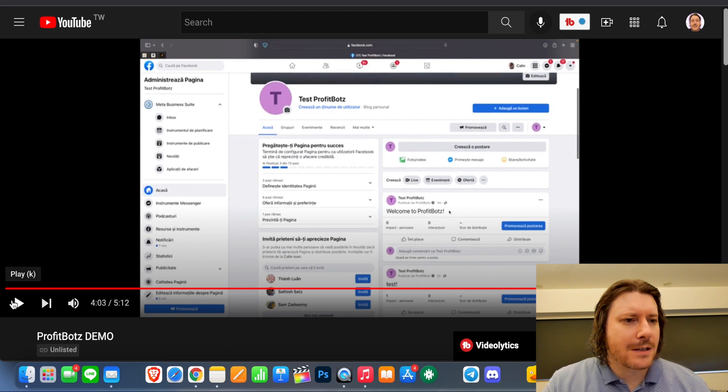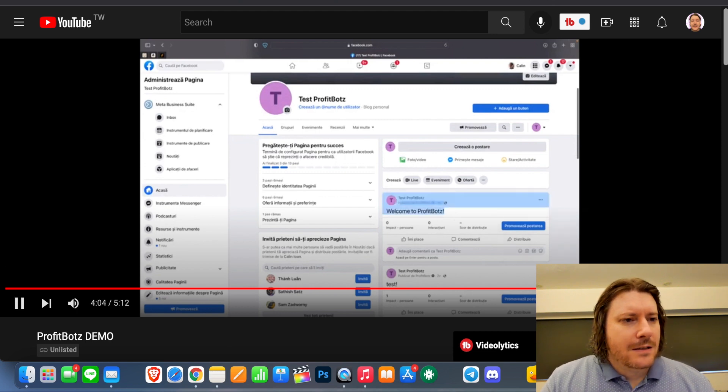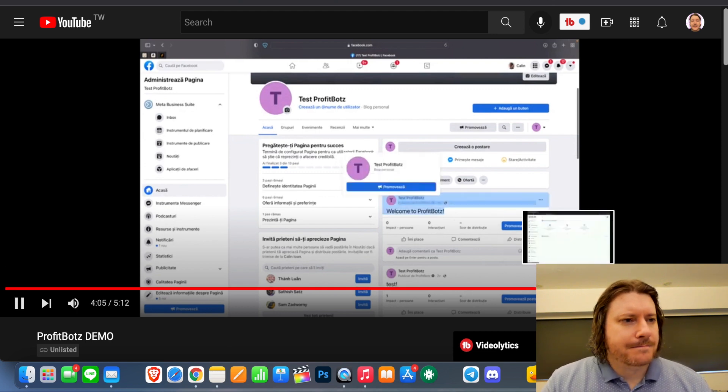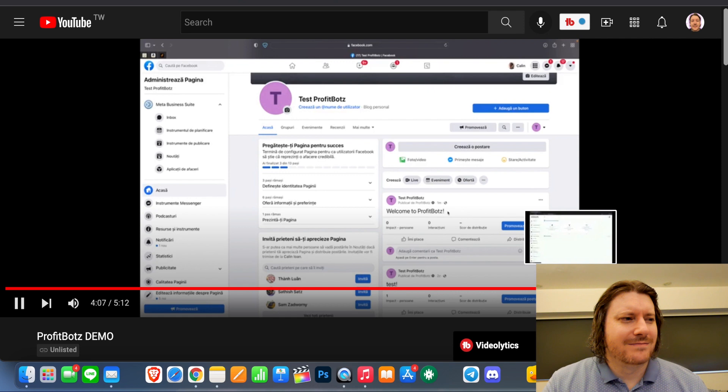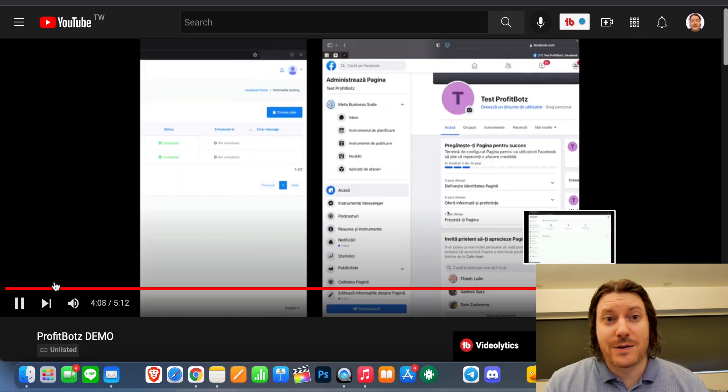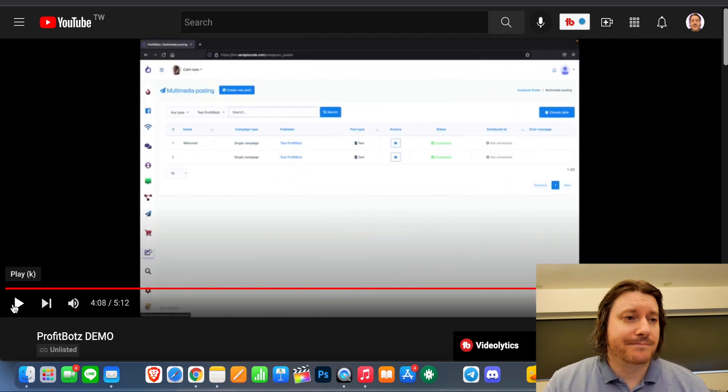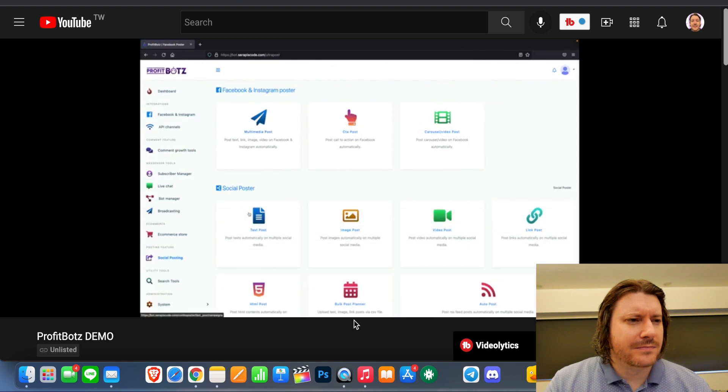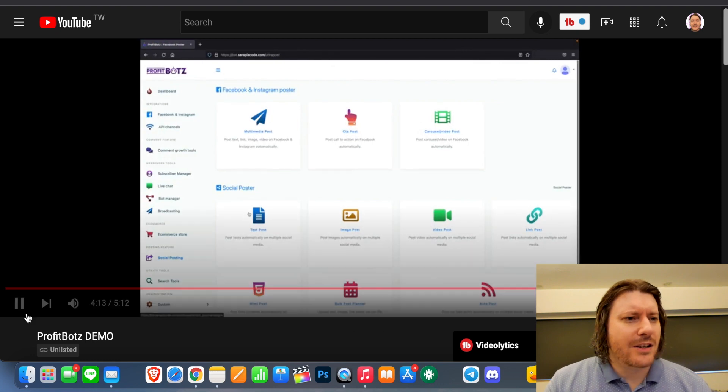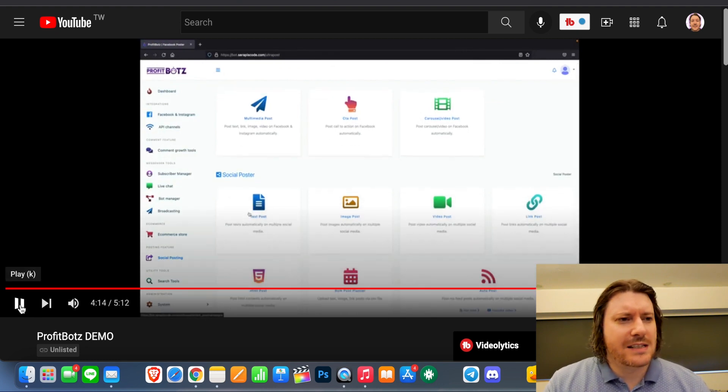You can see it has been published and it is ready to be interacted with by your subscribers. Now, if you have any, of course, these posts can have links, images, videos, you can do carousels, you can... Okay. You can do all of this inside Facebook.